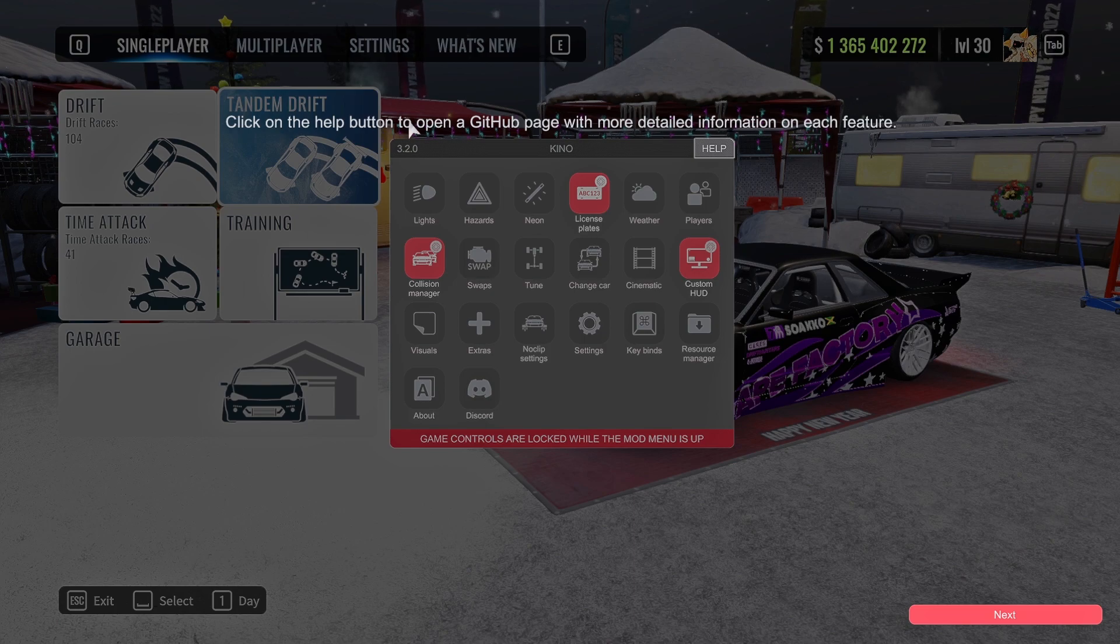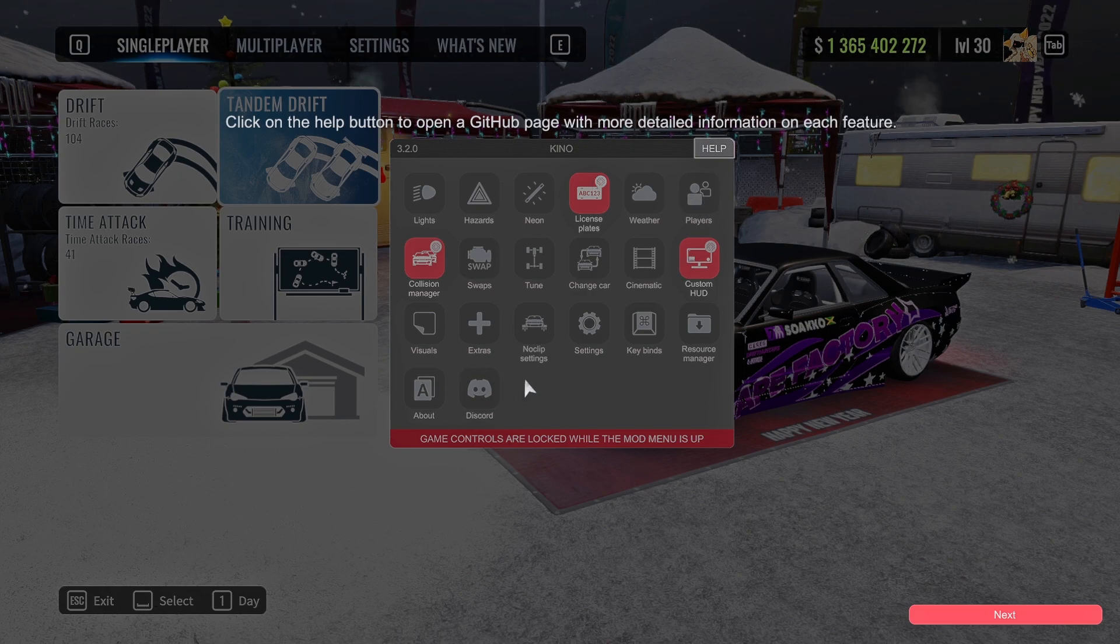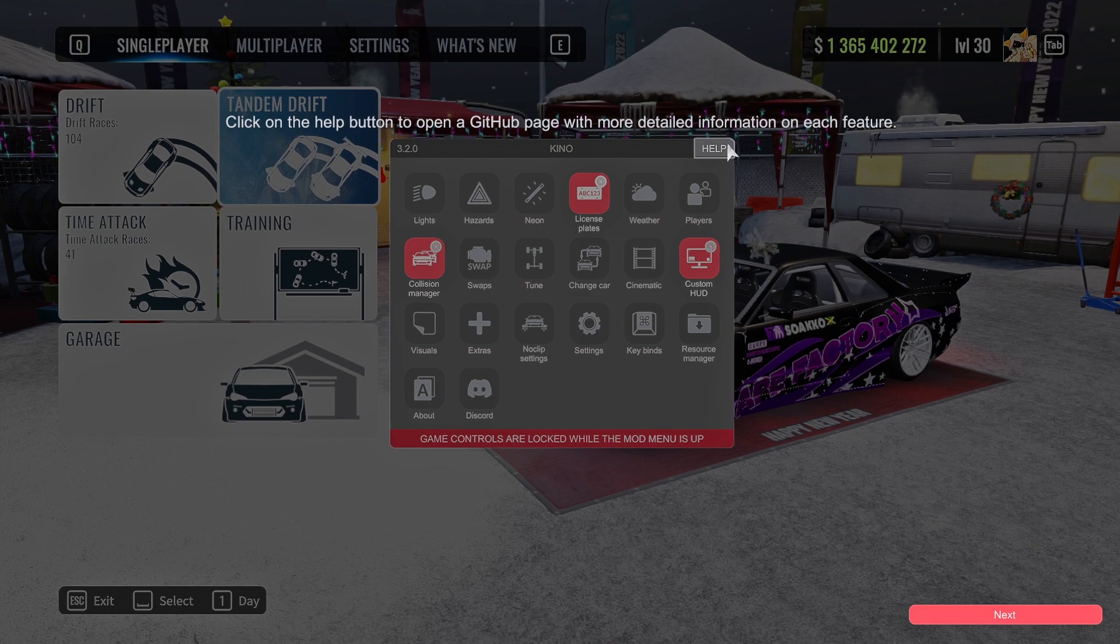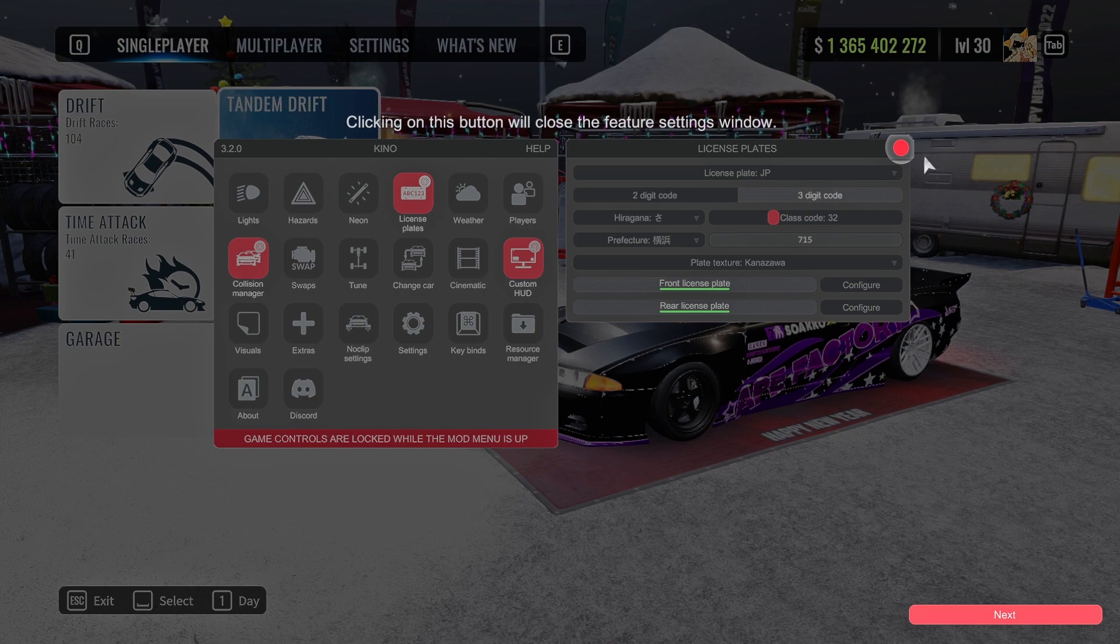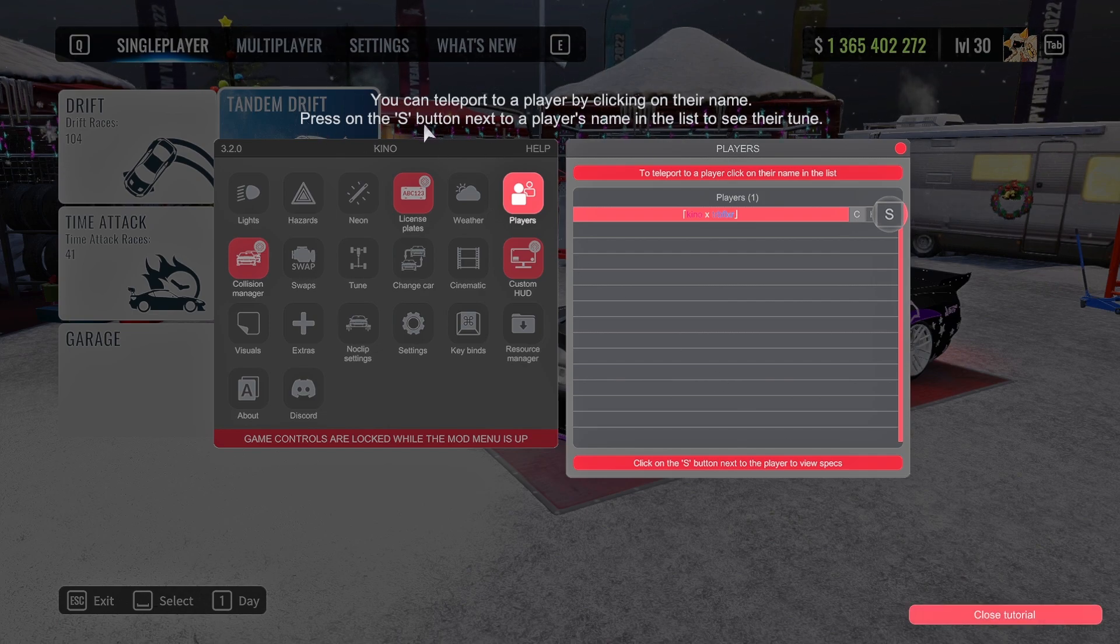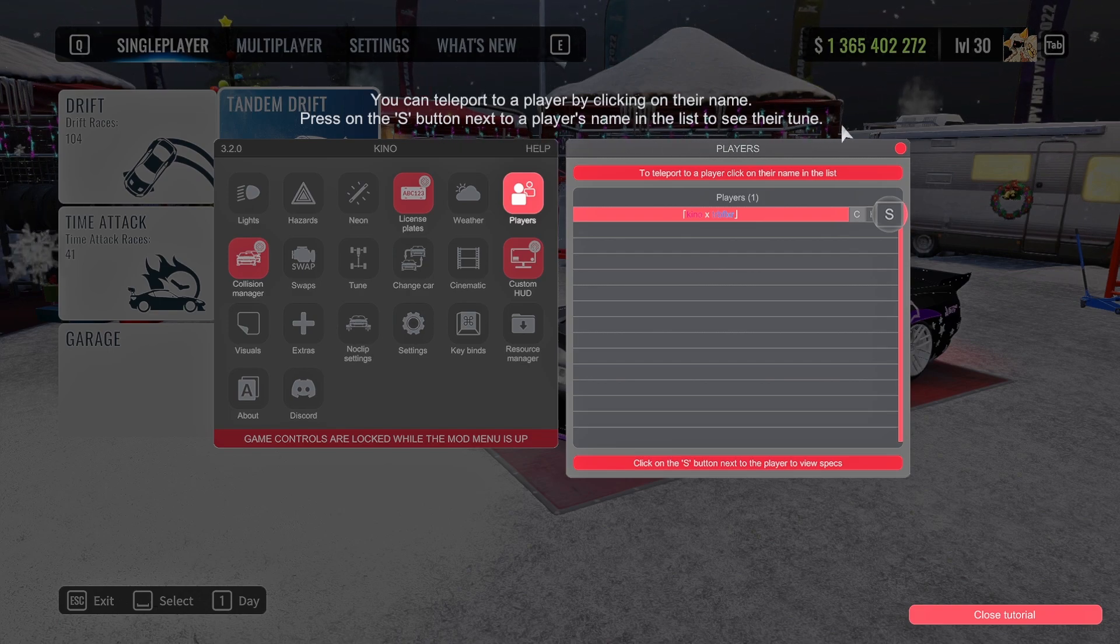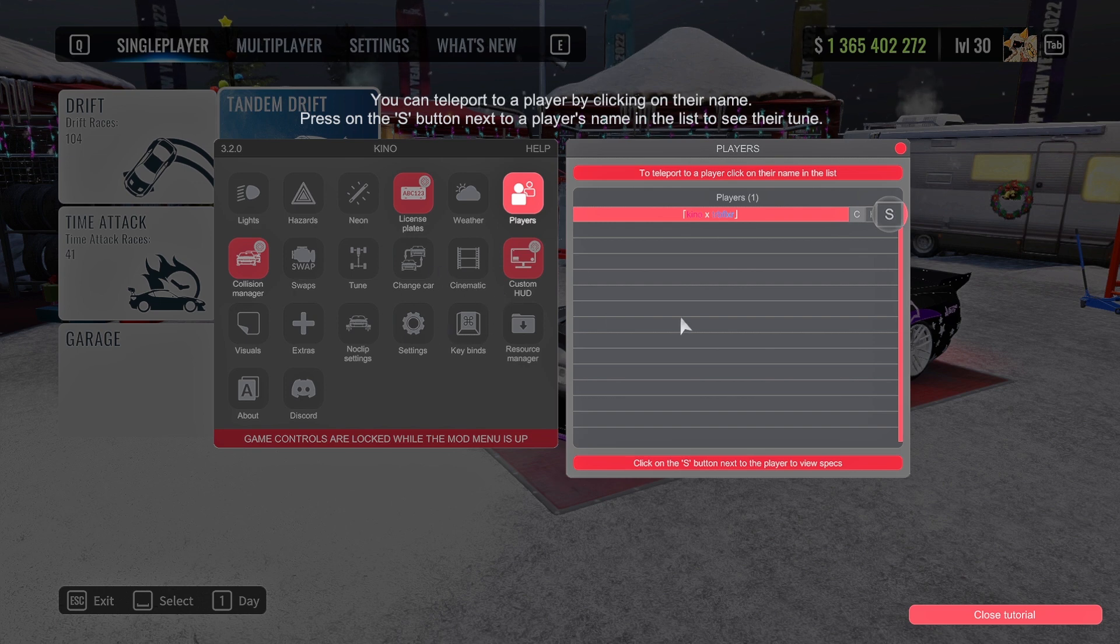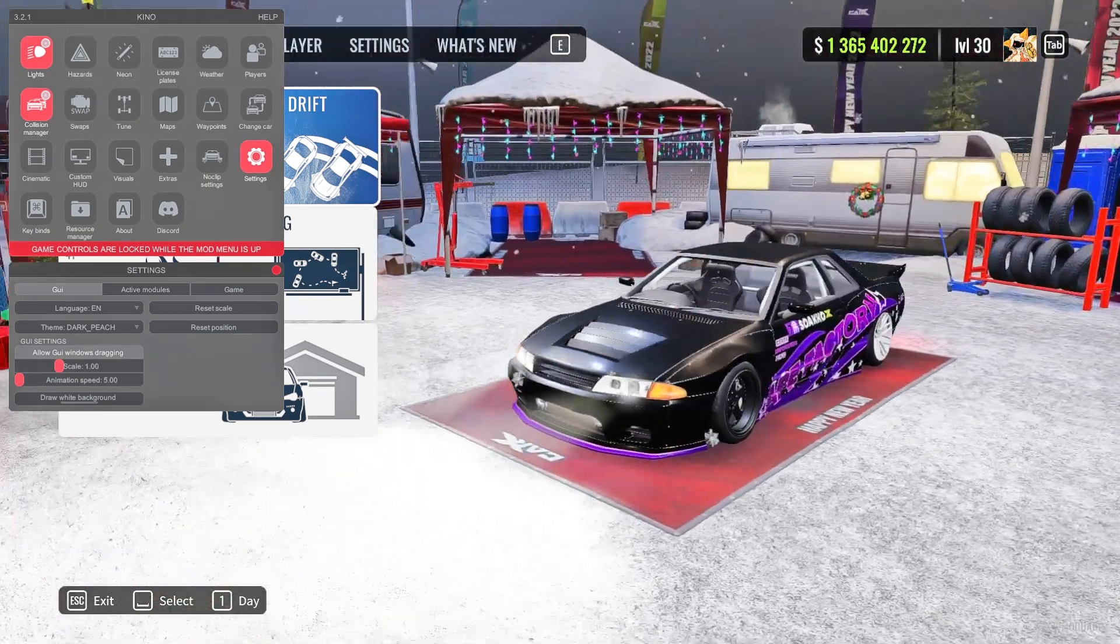The license plate feature, the neon, the headlights and stuff. Click on the help button to open the GitHub page for more detailed information on each feature. If you guys want to know anything like a more detailed description on how these features work, you can click the help and that will bring you to a page explaining everything. This little dot on the right, that's how you close the windows. You can teleport to a player by clicking on their name. Press the S button next to a player's name in the list to see their stats. If you click their name, you'll TP to them, and if you press S, it'll show like their tire width, their engine specs and stuff.